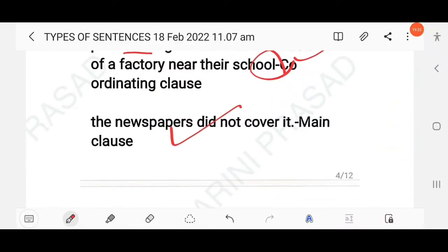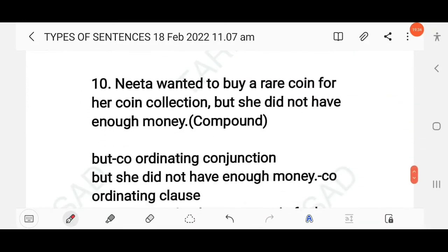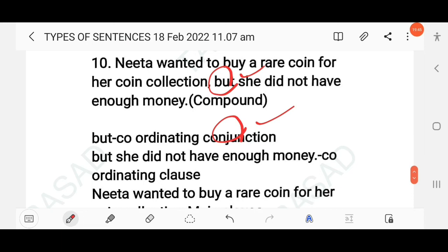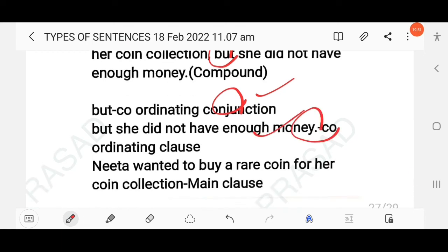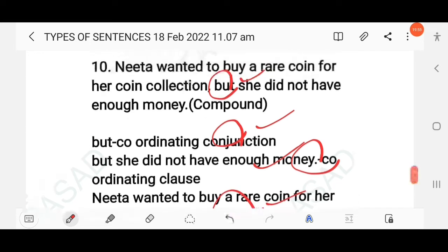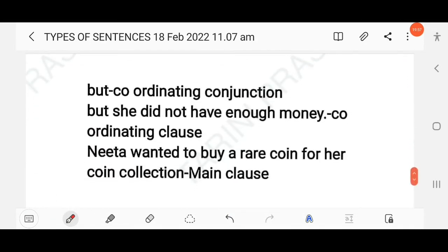'Nita wanted to buy a rare coin for her coin collection, but she didn't have enough money.' The conjunction 'but' is a coordinating conjunction. 'But she didn't have enough money' is the coordinating clause, and 'Nita wanted to buy a rare coin for her coin collection' is the main clause. This is a compound sentence.